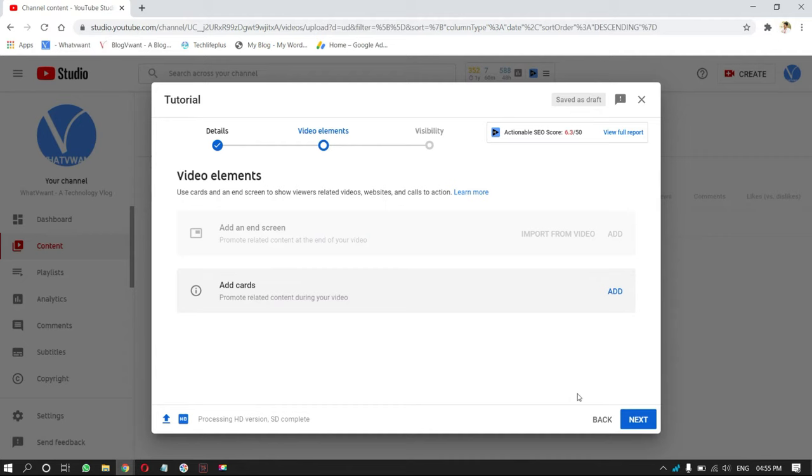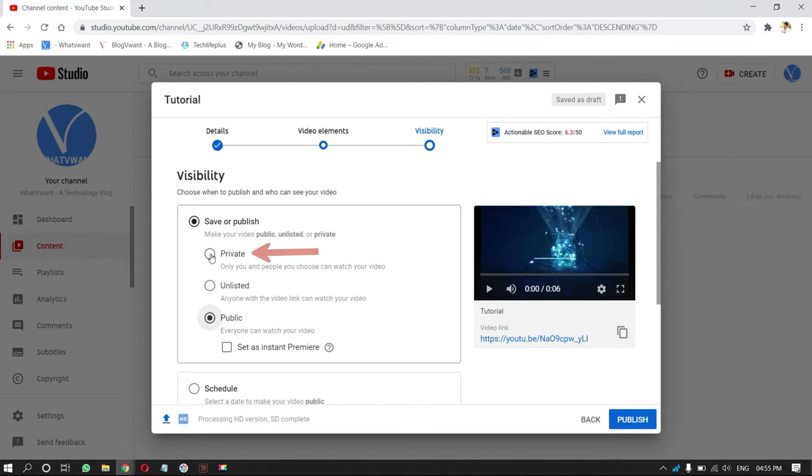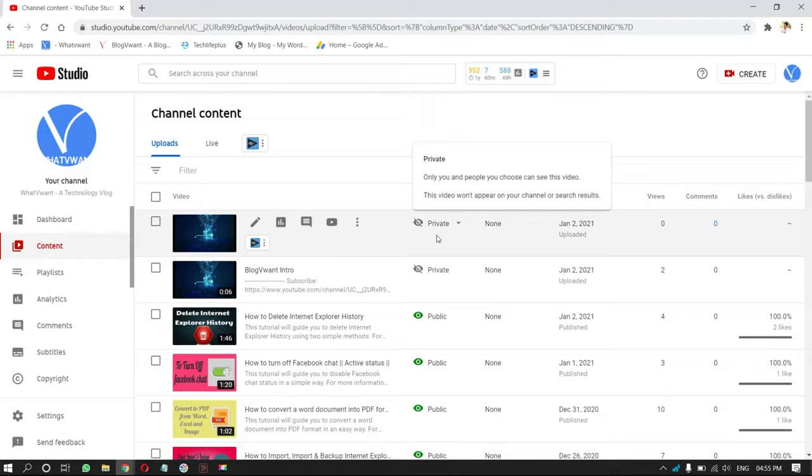Then, you will find visibility section. Select private option. And, click on save. That's it, video is uploaded privately.